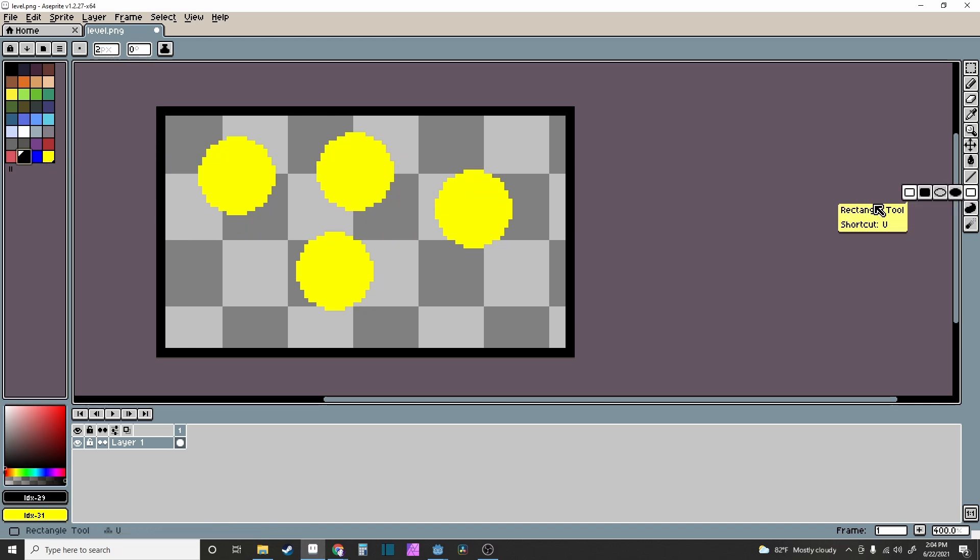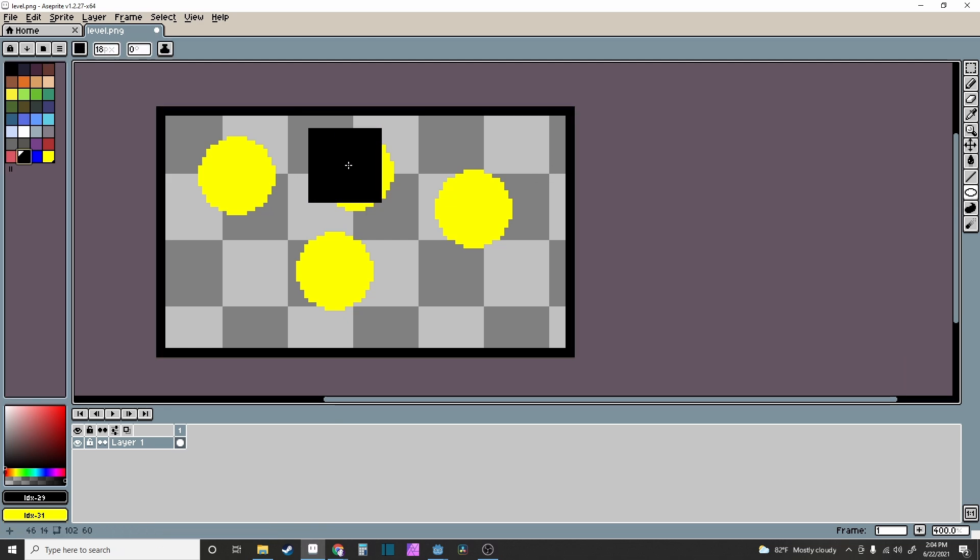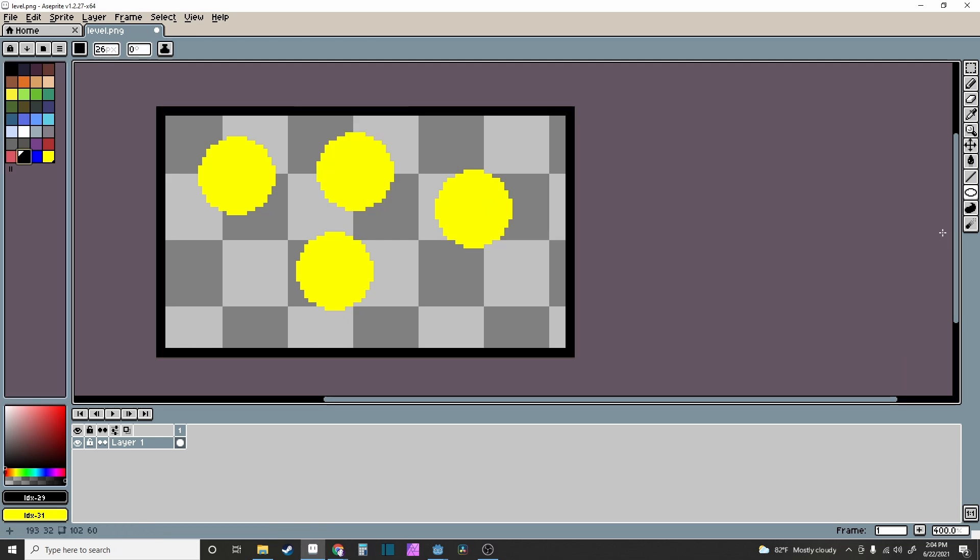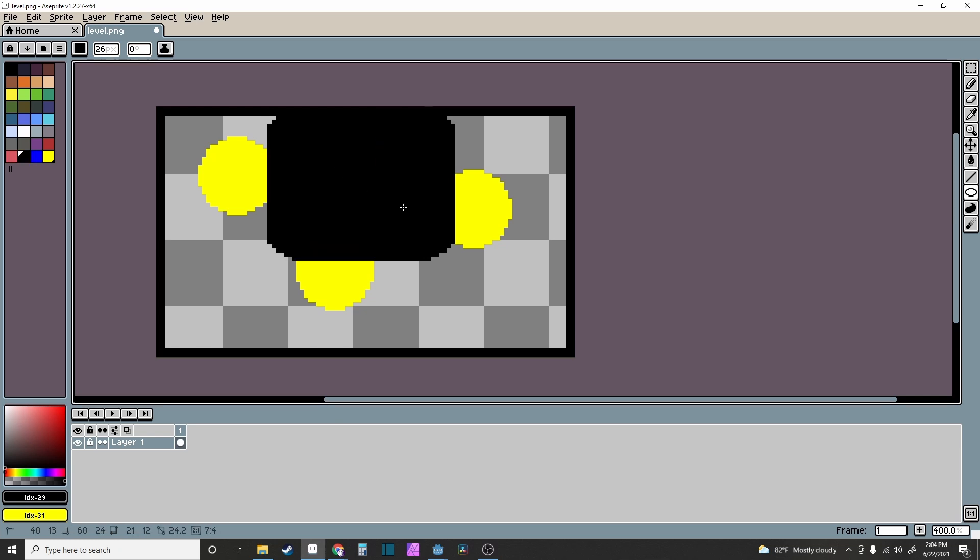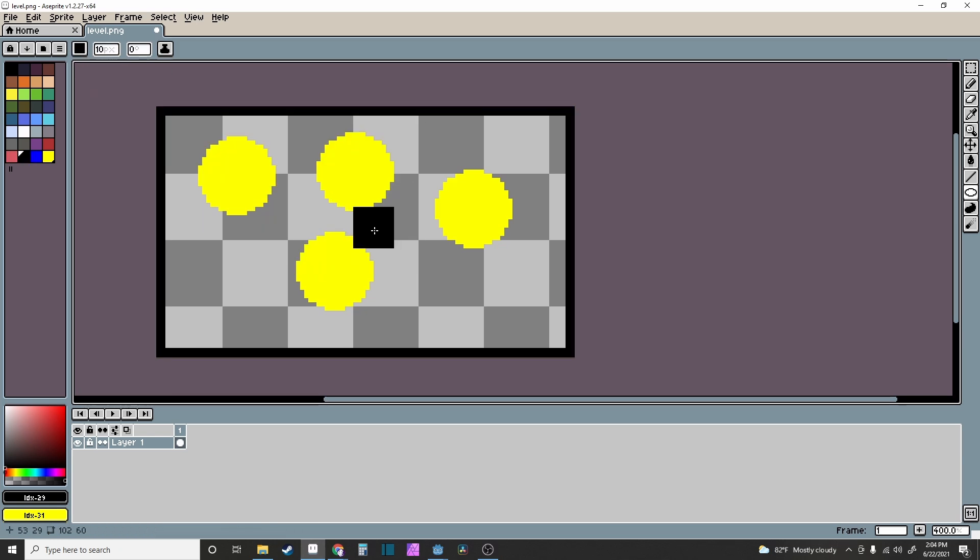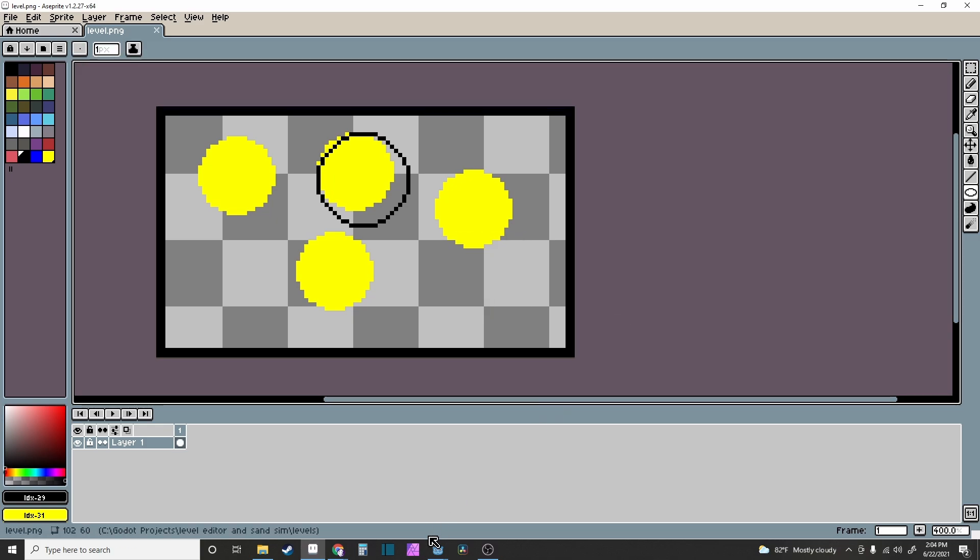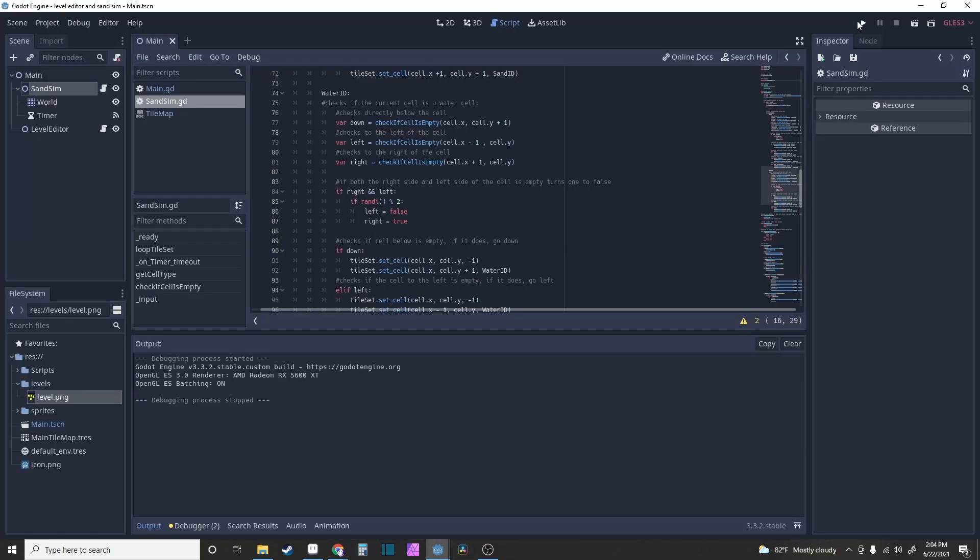And I just change something around real quick. That's not what I wanted - oh it's because the pixels are too big, sorry guys. Perfect, exactly what I wanted. Now if we run this again...